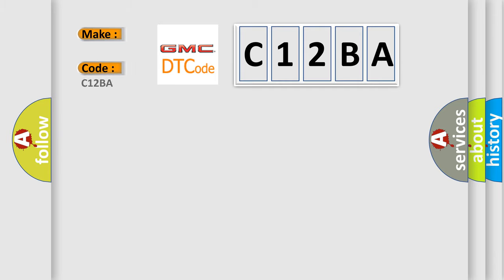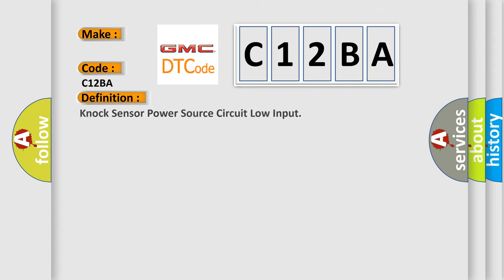Specifically, GMC car manufacturer. The basic definition is NOx sensor power source circuit low input.